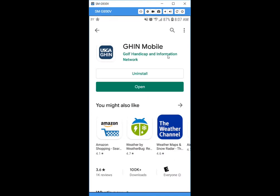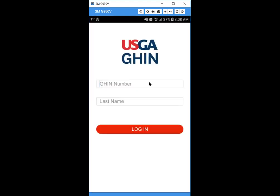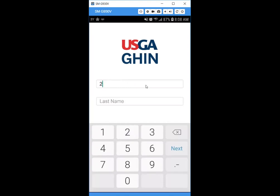Your GHIN number shows up in the handicap updates that we send on the 1st and the 15th of the month, so you can reference it there. Or you can contact us at handicap@gam.org or by phone at 248-478-9242 extension 110. Now go to the page and enter your GHIN number.